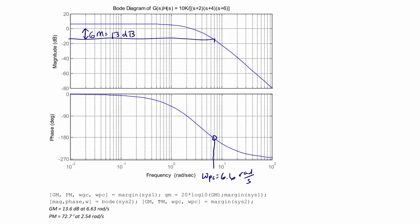Now let's find the gain crossover frequency, which is where the magnitude graph crosses 0 decibels. That happens at approximately ω_gc equals 2.54 radians per second. Dropping down to the phase plot at that same frequency, the difference between that phase value and negative 180 degrees is the phase margin. Our phase margin is approximately 73 degrees. MATLAB confirms the phase margin is indeed 73 degrees at about 2.54 radians per second.